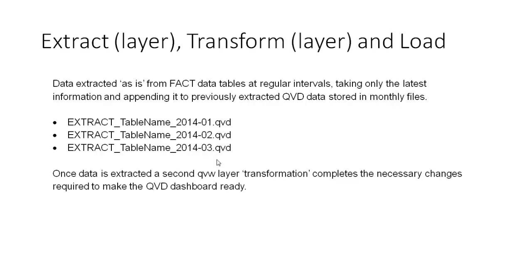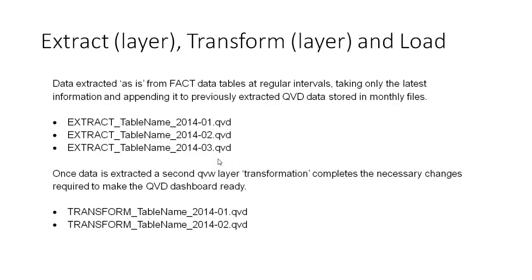And then likewise, when we do the transformation layer, the naming conventions work exactly the same way as well. So in this instance we're building up a second set of QVD layers, which are now called transform and again it works in the same mentality as before. So that's what we're going to concentrate on in the next subsequent videos.